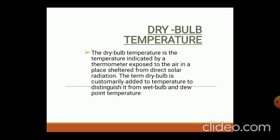What is dry bulb temperature? The dry bulb temperature is the temperature indicated by a general thermometer used for measurement of temperature, exposed to air in a place sheltered from direct solar radiation — essentially at room temperature. The term dry bulb is added to distinguish it from wet bulb and dew point temperature.